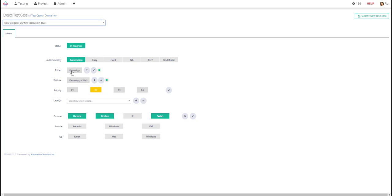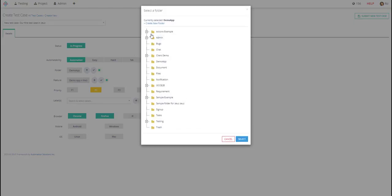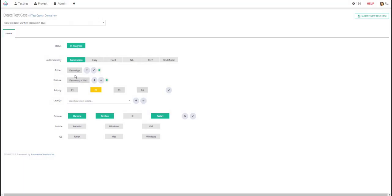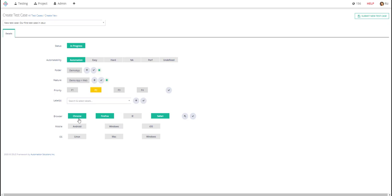Folder we can select any folder we like, in our case we'll just select demo app. For feature we'll select demo app web and priority will set to P2. We can select labels here and here we're defining the browsers which browser it will support: Chrome, Firefox, and Safari in our case.